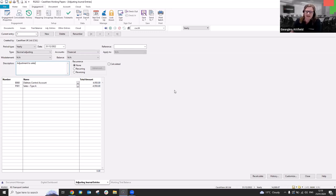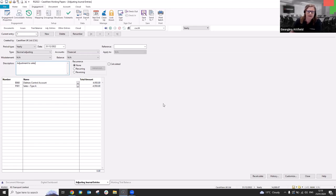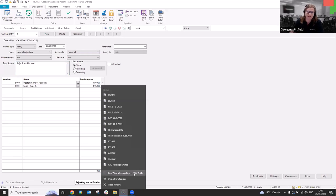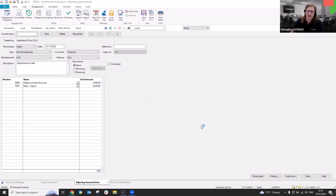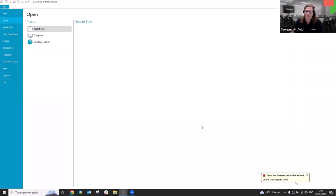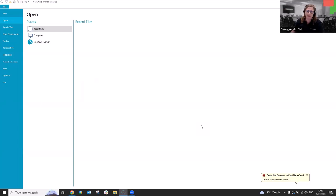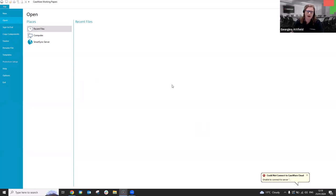Renaming a file is the next thing I'm going to run through. So it may be that you've created a caseware file and we are only human. So it may be a case of there is a typo in the name or you wish to amend it. You know, you want to include the year end at the end. So you can differentiate between the files on the network. It's not a simple case of going via windows explorer and locating the file and actually renaming it that way, because there's so many different components that make up that caseware file. It does have to be done within caseware.